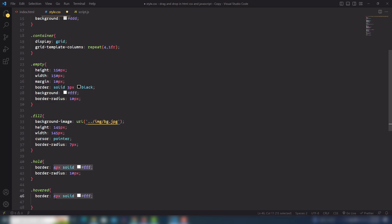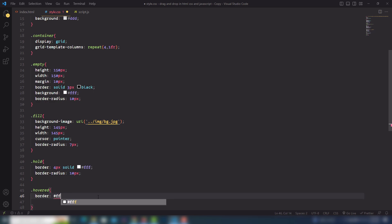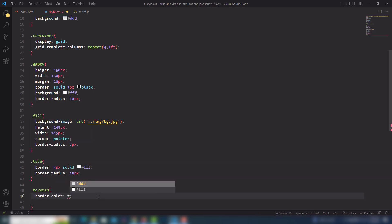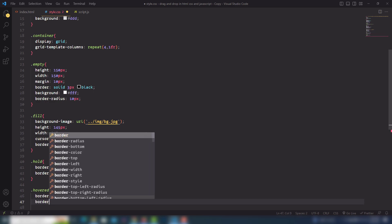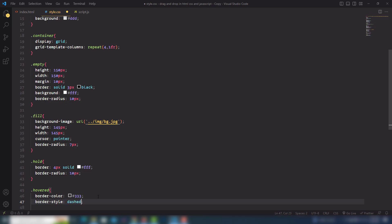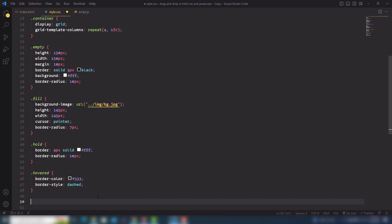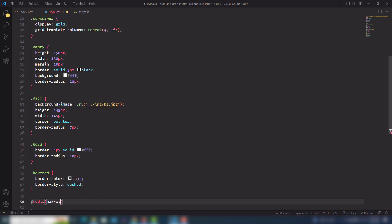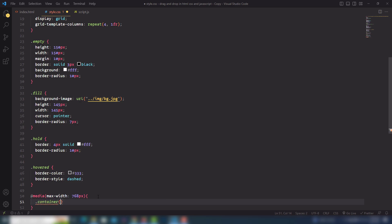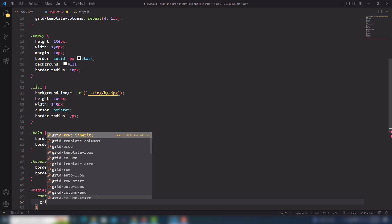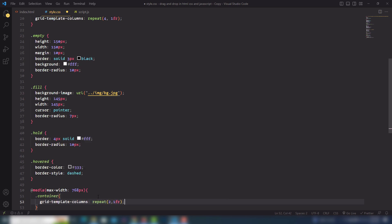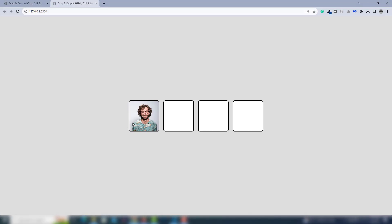I'll use border-color #333 or blue, and border-style dashed. Finally I need to add a media query for small screen sizes — max-width 768px. I'll select the container and change grid-template-columns to repeat two. Then let's open the browser using Go Live to see all the results.